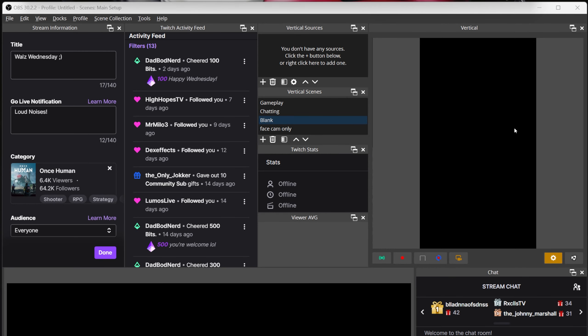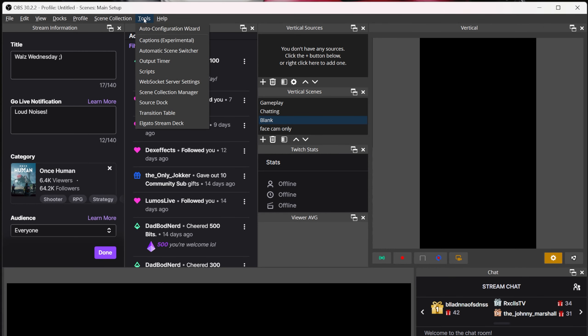I am not walking through the process of placing the files into the appropriate folders in this video — we don't have time, Stanley! It's a quick vid, no time. Once you have SourceDoc downloaded and installed, open up OBS and at the top of OBS click the Tools tab and go down to where it now says SourceDoc and open it.